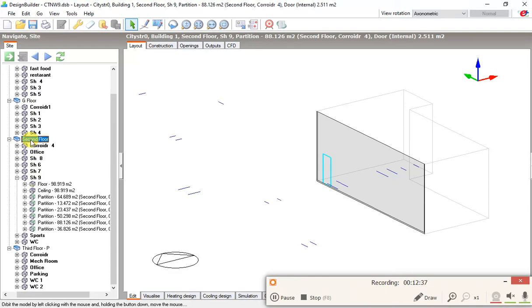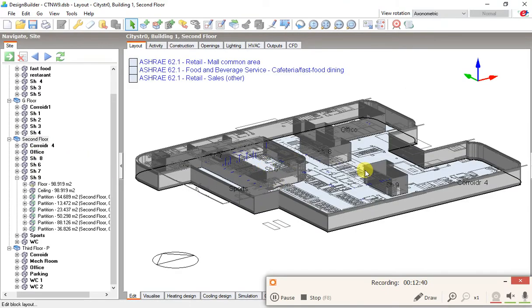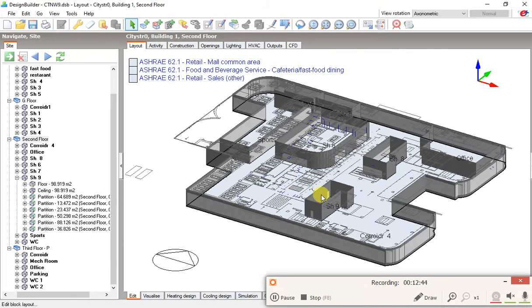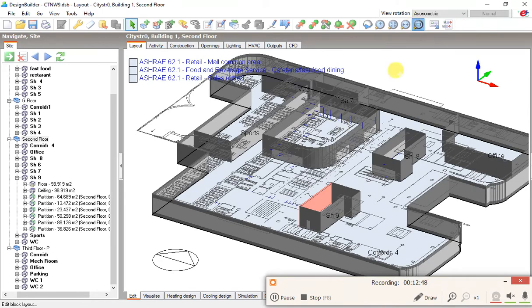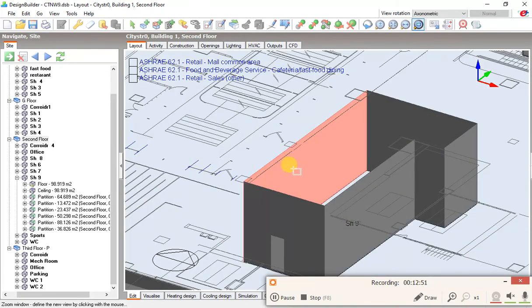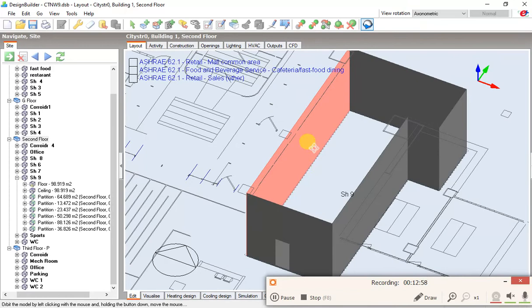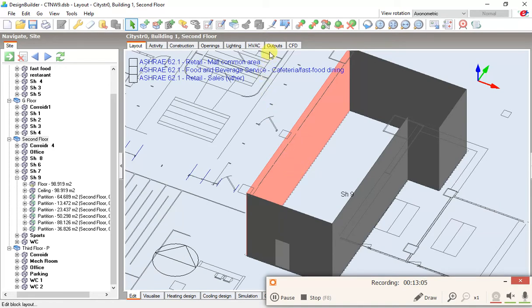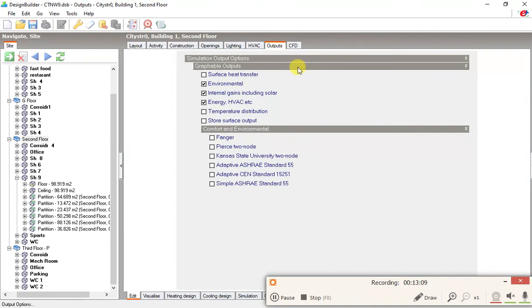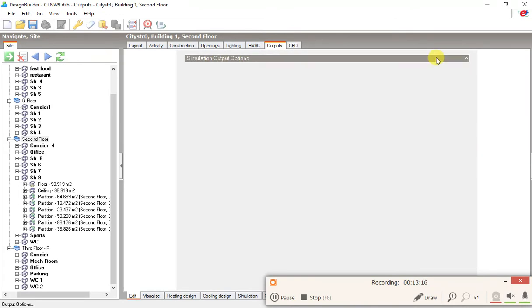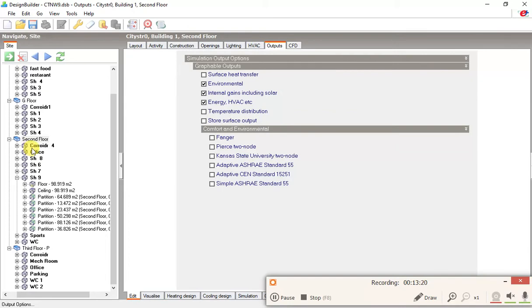Let's go back to the second floor. This is the wall that we were looking at. This is SH9, and that was that partition. In the output it is shown in the different ones. When you need to see the codes you have to go to the zone. In the layout we have this partition.